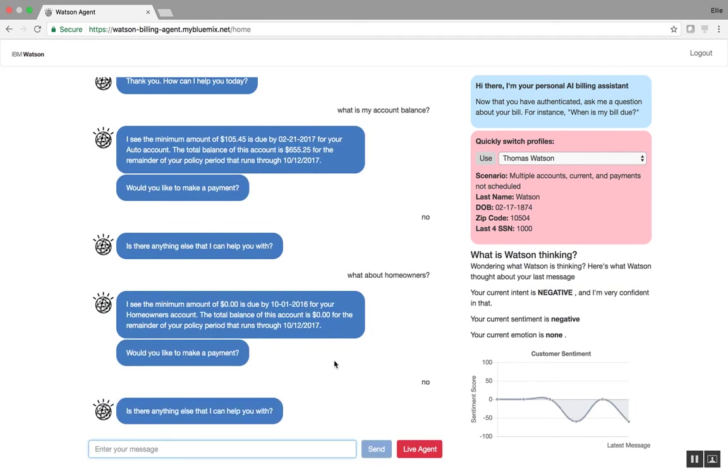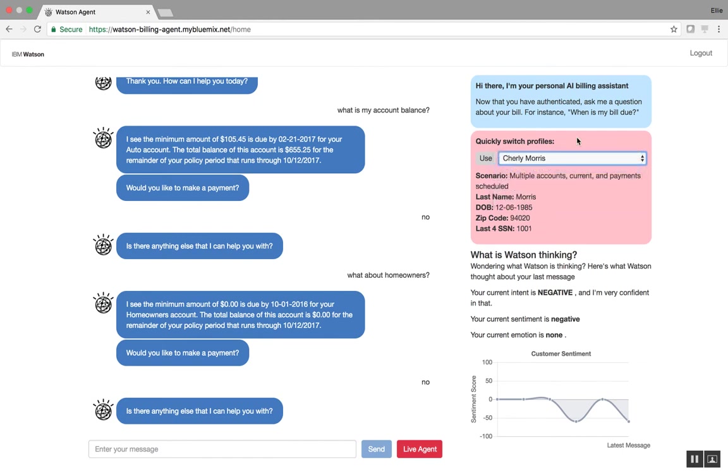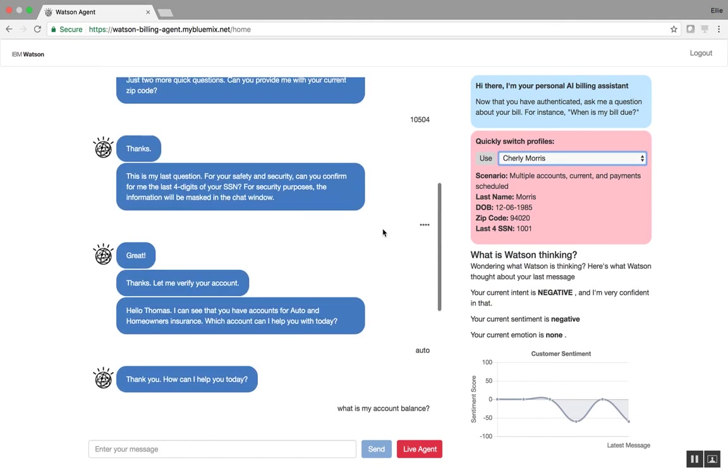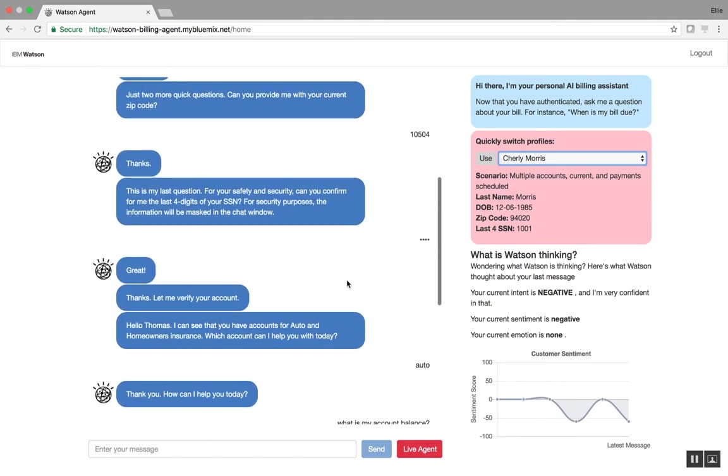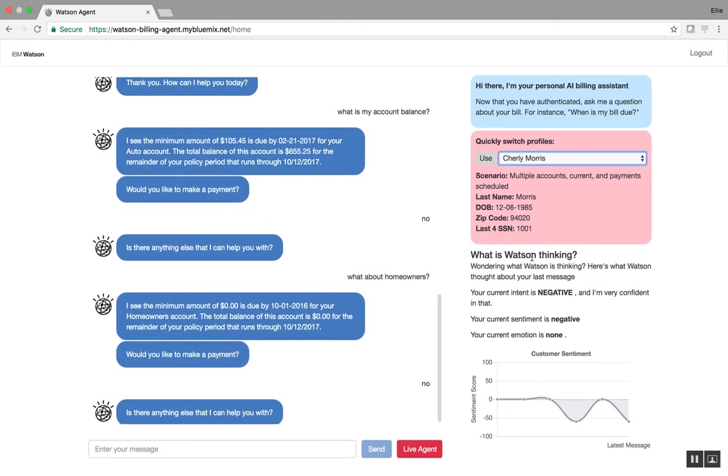And we can continue with this interaction really as long as we want. You can choose to switch profiles. If you were to switch profiles and you click this use button, it would basically skip through this authentication process. So just note that. And you can see here also that we're tracking sentiment based on my conversation.